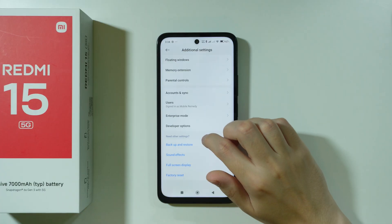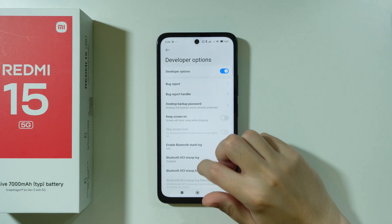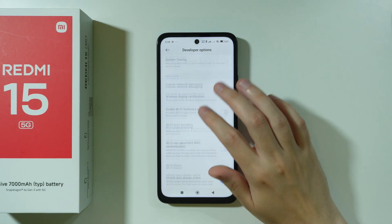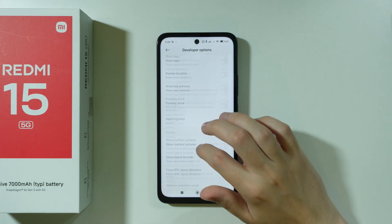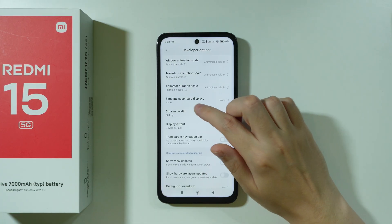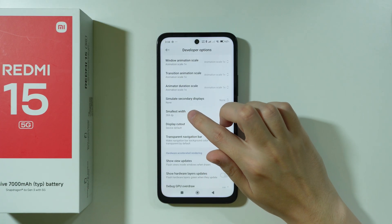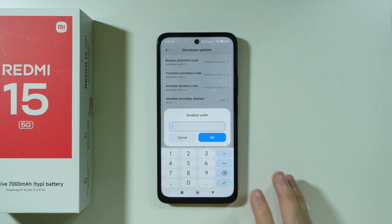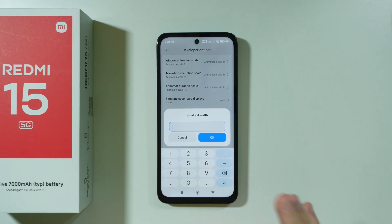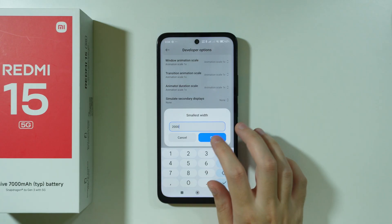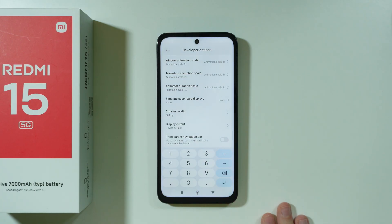Over here we have Developer Options. In here we need to keep scrolling until we find the Smallest Width option. Over here, if we provide a lower number, the bigger the screen will be. There are some limits, but let's say I'm going to write 200 and press OK.